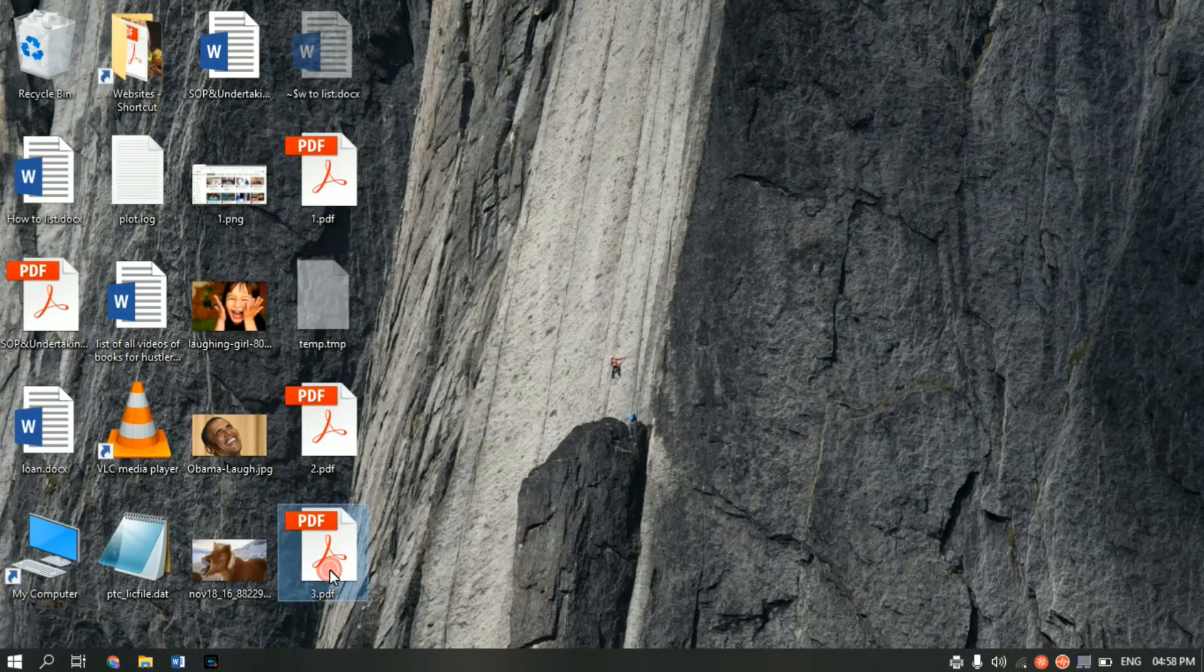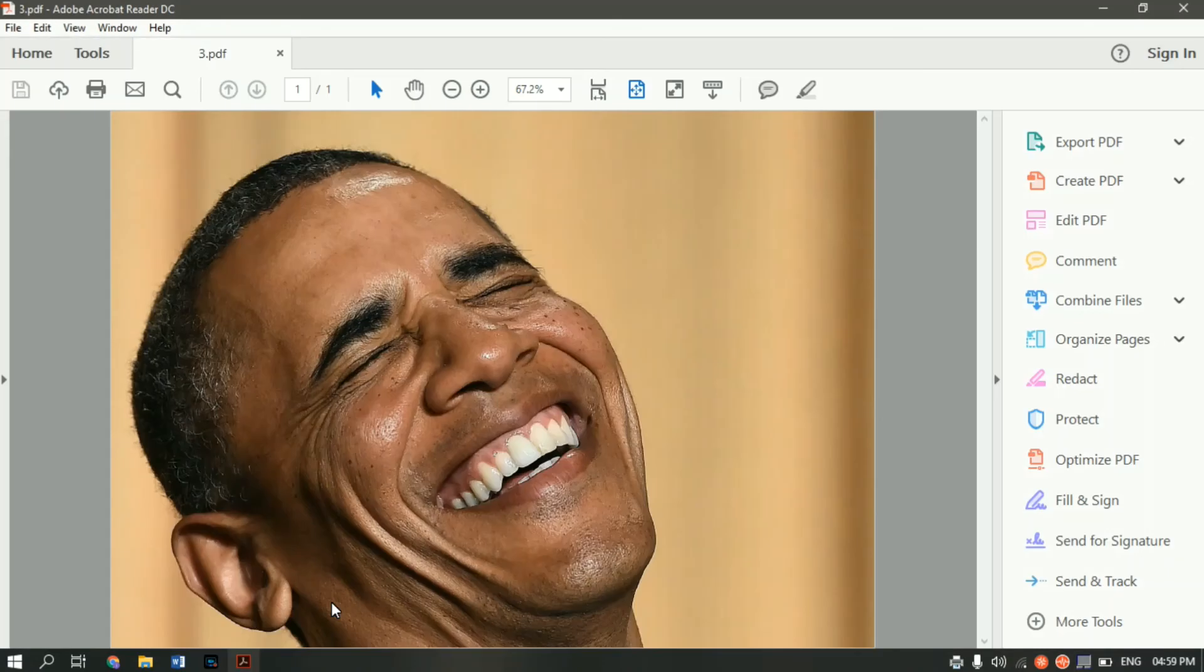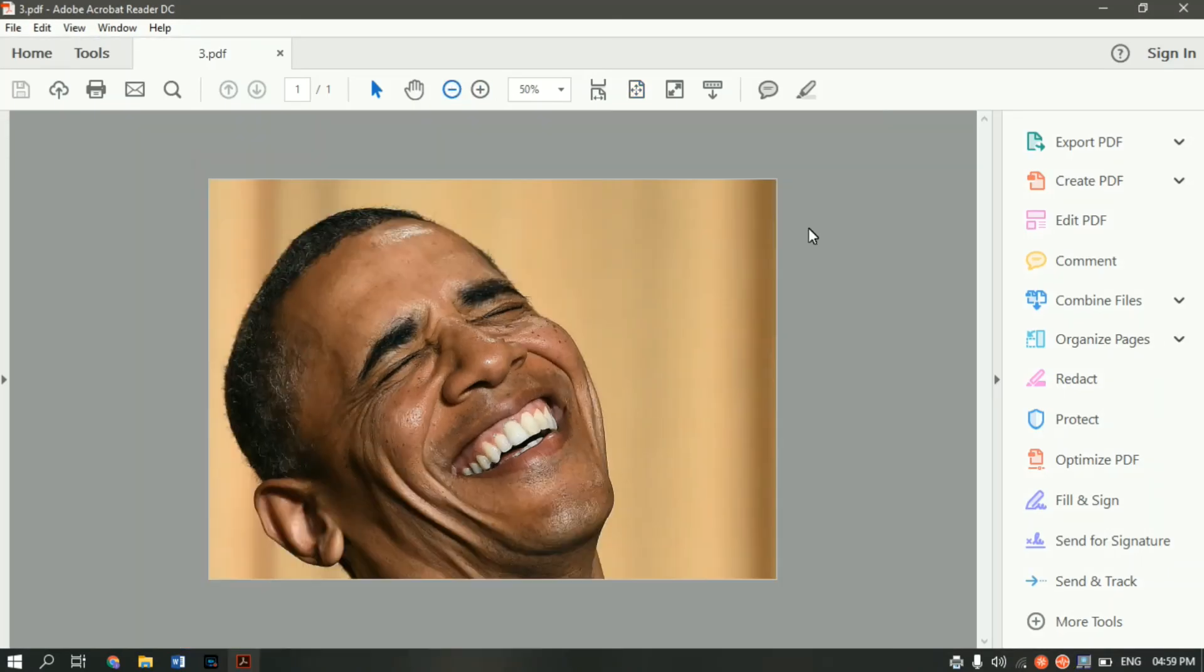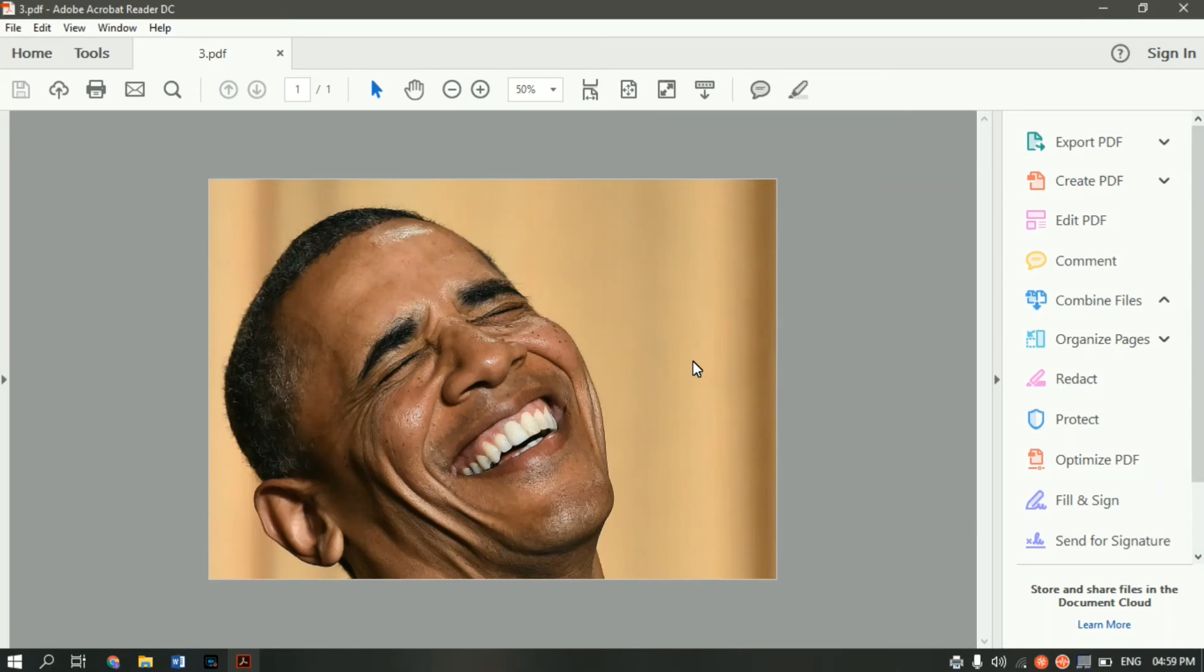Let me open the image. File name is three dot PDF. Now as you can see that the entire image is converted into PDF. So there are two ways. If you want something like this, then you can use this method.